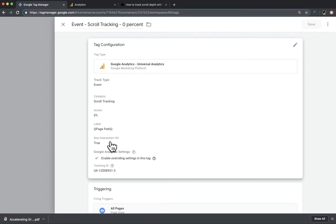It's important to set non-interaction hit to true. If non-interaction hit was set to false, then this event would affect bounce rate reporting in Google Analytics. What would happen is every time you loaded a page, this event would fire and count as an interaction — as would the page view — and that would set your bounce rate to 0. Because every time a page loads, you get a page view and this event, which counts as two interactions, which would then not count as a bounce.